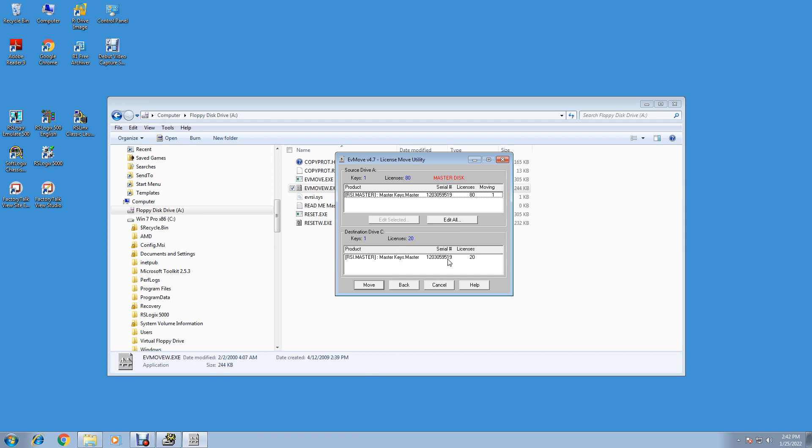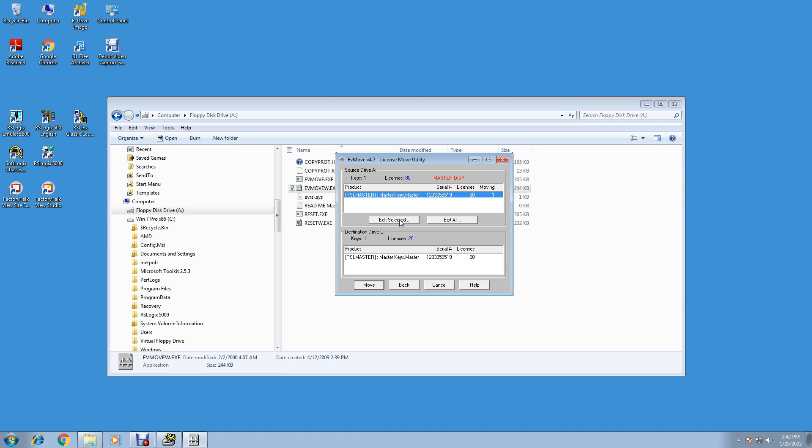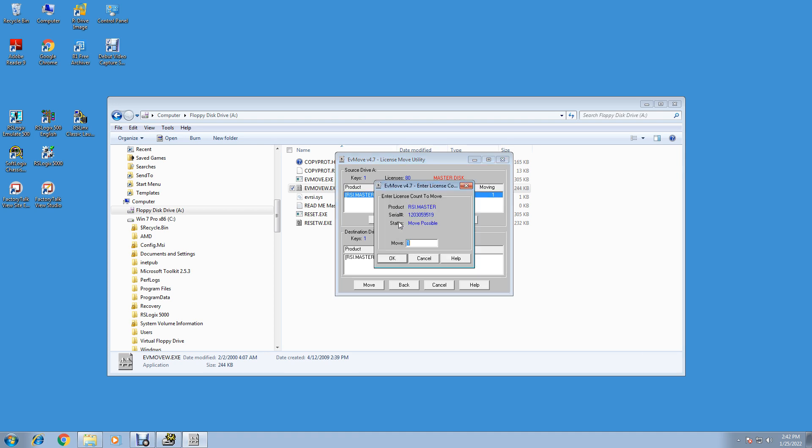You'll see I've already got 20 on here already, but just click on this. You'll have nothing. This will be blank, this will be blank. Click on this: RSI Master Disk Master Keys Master with a serial number. Click on that and hit Edit.